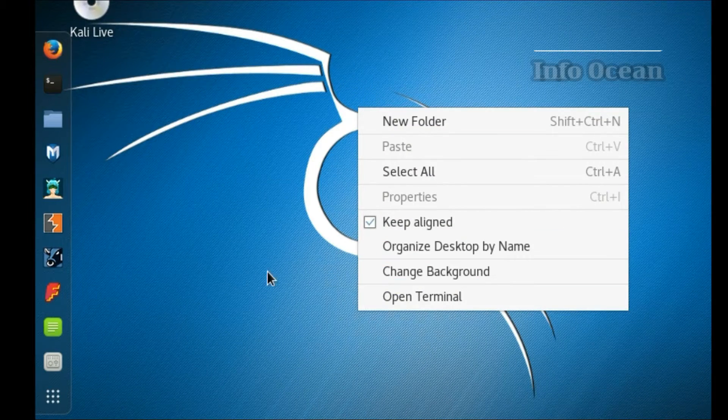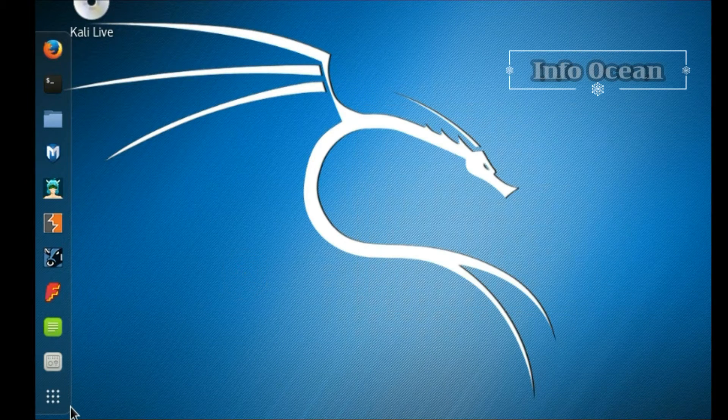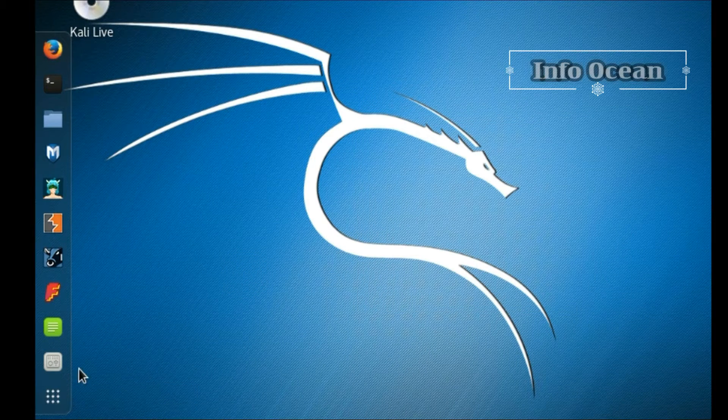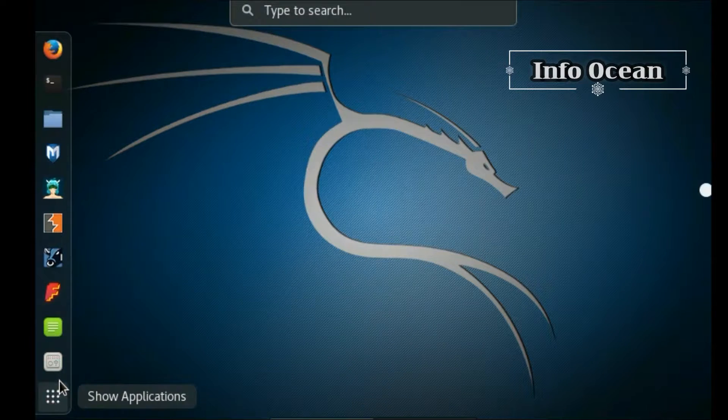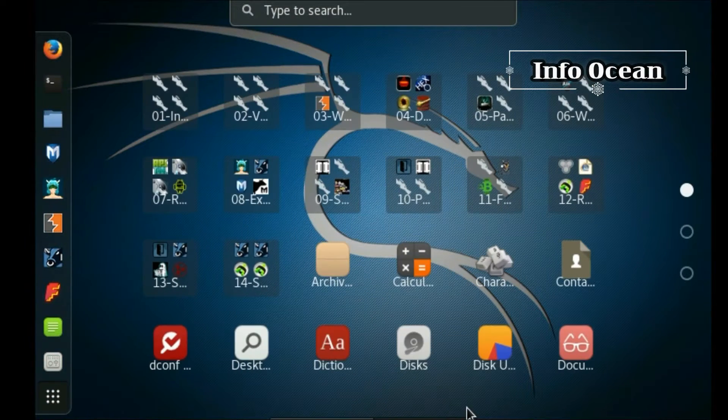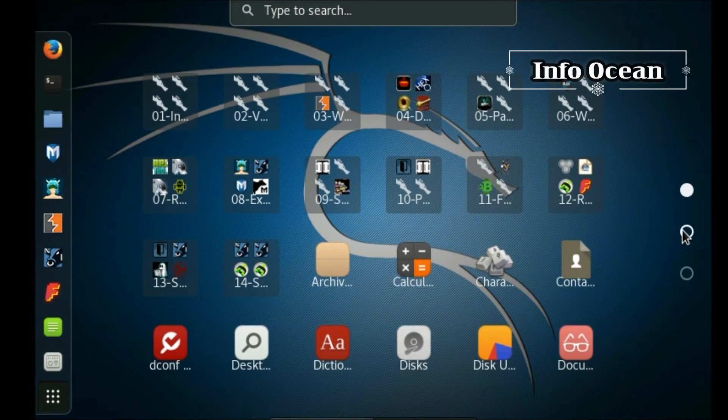Hello friends, welcome to InfoOcean. Today I will be showing you guys an easy way to install Kali Linux on any Windows using VMware Player.